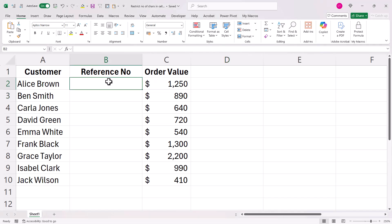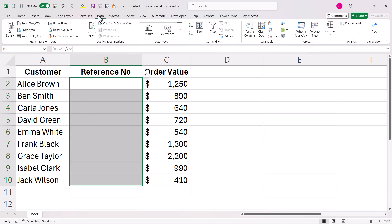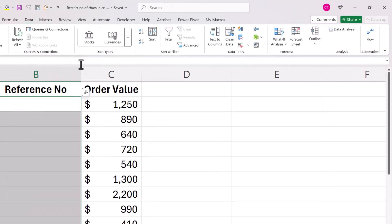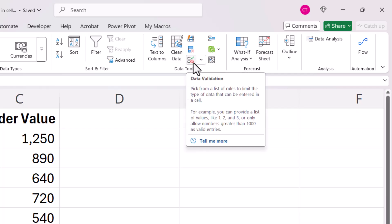So what I'm going to do is select those cells, go to the Data tab on the ribbon. In the Data Tools group, I'm going to click on this little button with a tick and a no entry symbol on it.